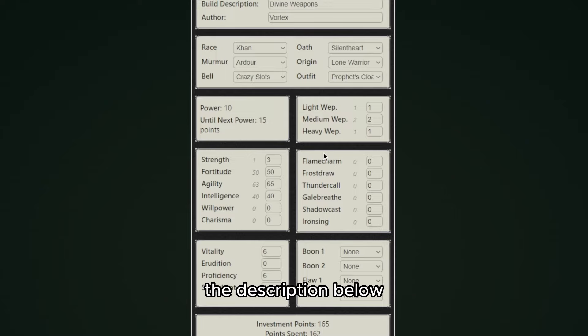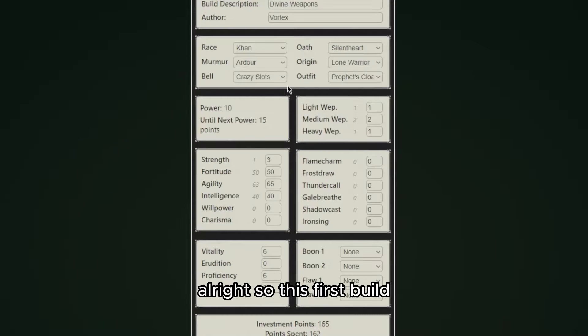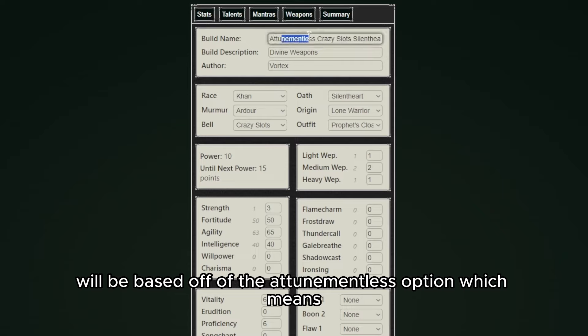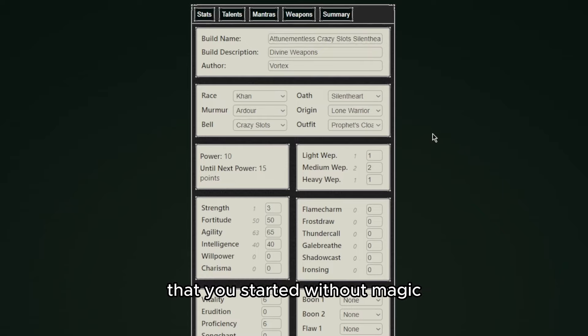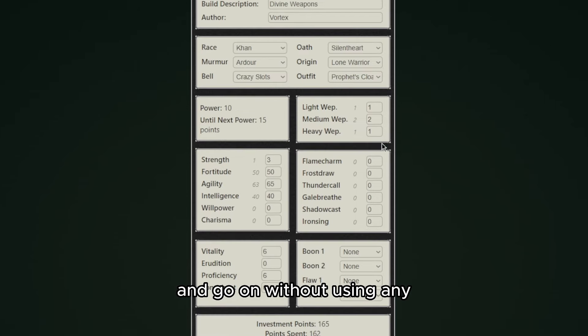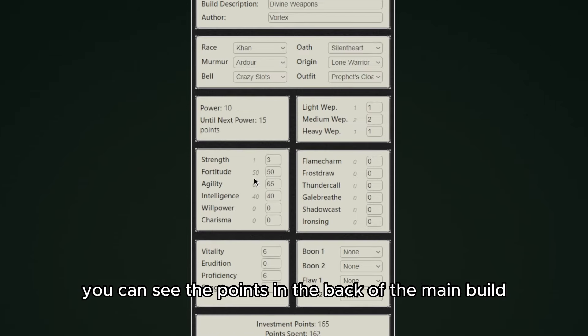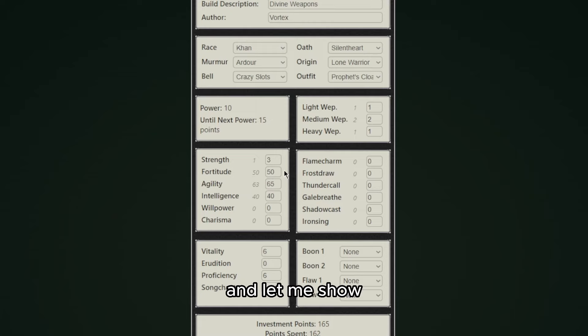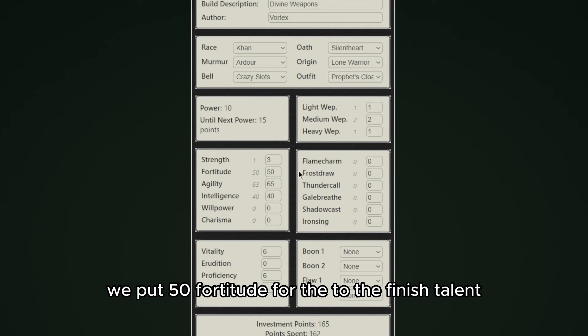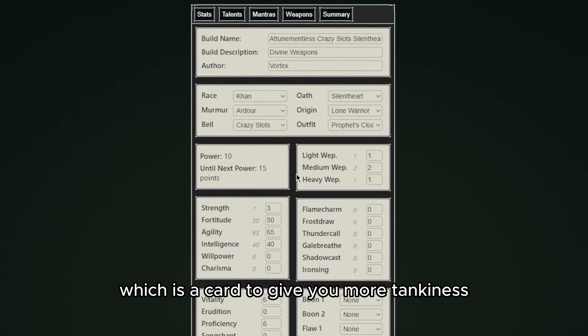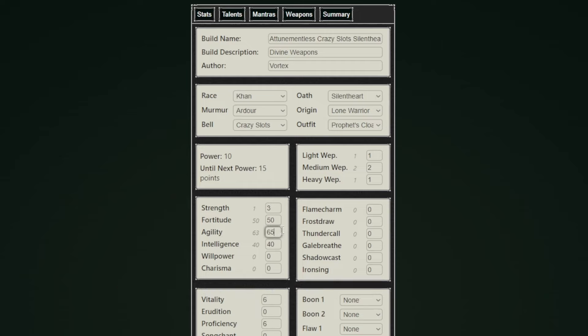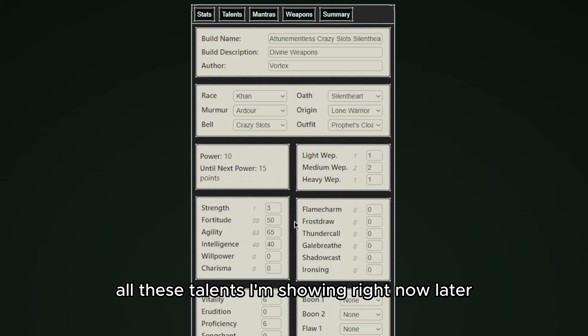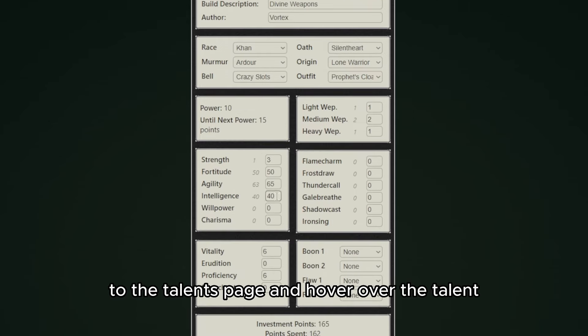Alright so this first build will be based off of the attunementless option, which means that you start without magic and go on without using any. As you can see this build uses Shrine of Order since you can see the points in the back of the main build. Let me show you real quick how the stats were before we shrined. We put 50 fortitude for the To the Finish talent which is a card that gives you more tankiness, 65 agility for the Tapdancer and Chip Shot talent.